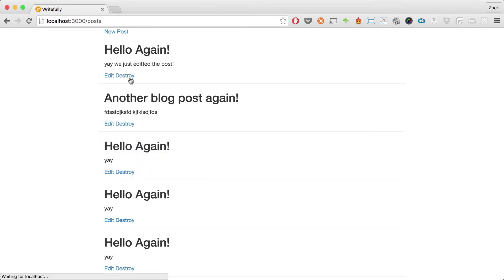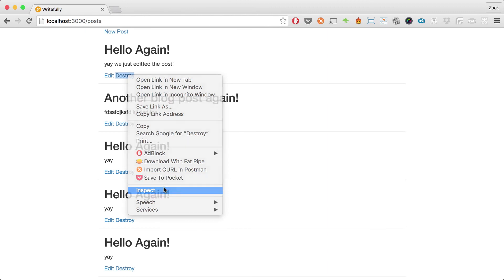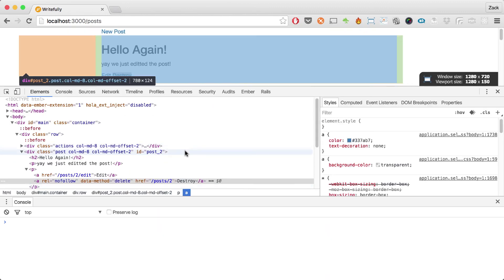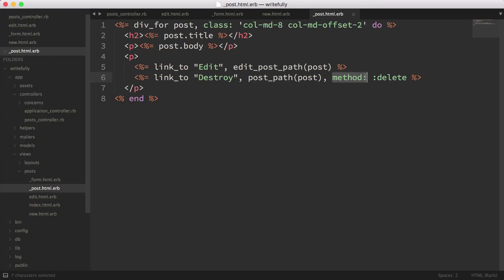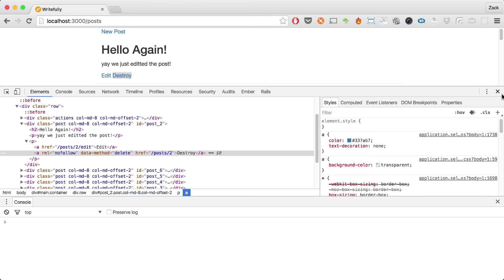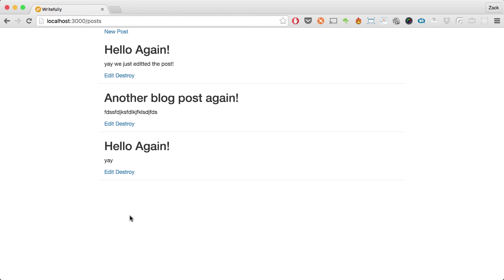If I do a reload, we get a destroy link. If I do an inspect element, it gives us data-method='delete' because we added that extra attribute. Let's try the destroy action — I'll delete the last post: destroy, and it's gone. Destroy again, and it's gone.